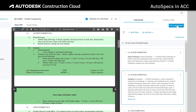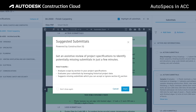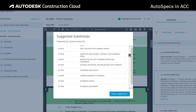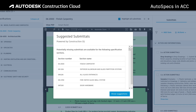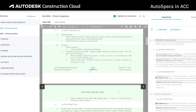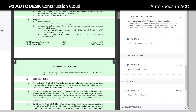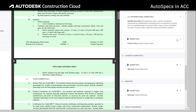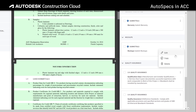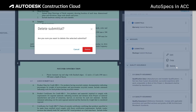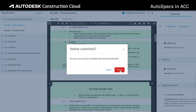Powered by Construction IQ, teams can use suggested submittals to identify potentially missing submittals in just a few minutes. The AI analyzes your project type, scope, and submittals and compares them to historical data before suggesting missing submittals that apply to similar projects. These can be accepted and added to the log or dismissed.